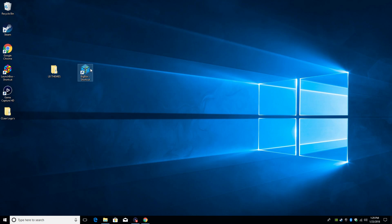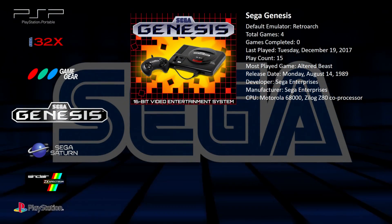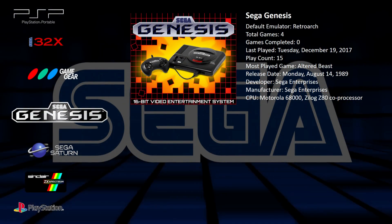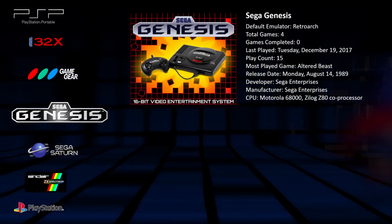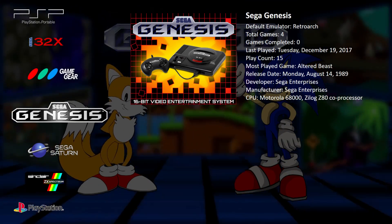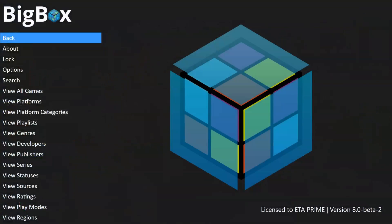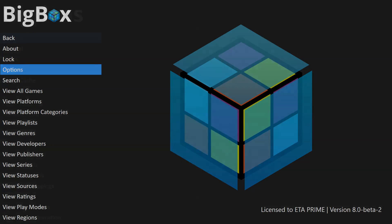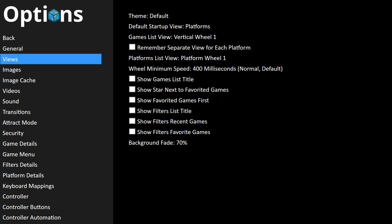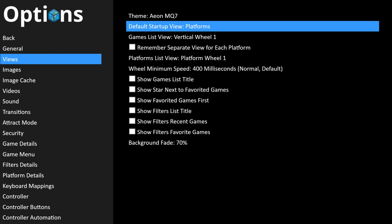Alright, so here we are in Big Box with the default theme with background videos enabled. We're gonna press B on our controller or Escape on our keyboard. We want to go to Options. From here we're gonna go to Views. At the very top you can see your theme set: we're on Default, Nostalgia, Retro Rama, Y2 Guru, Eon MQ7. Now I'm going to choose Eon MQ7. Default startup view, I like mine on Platforms. You can change this if you'd like.